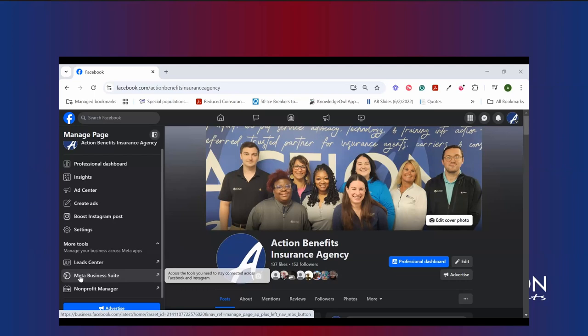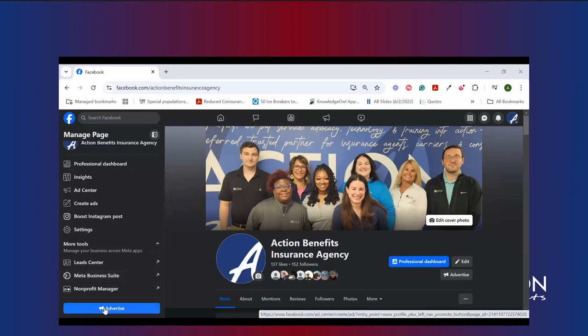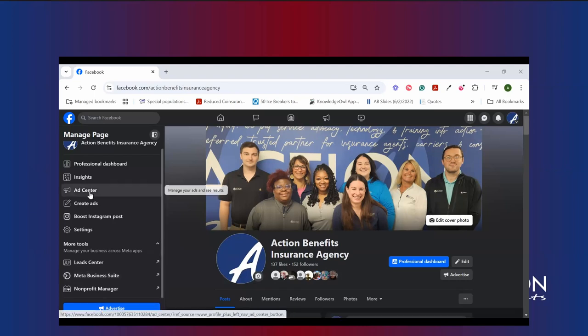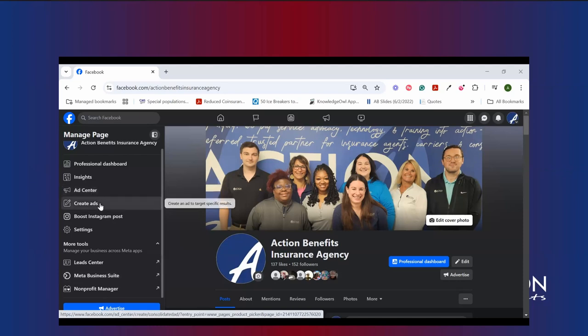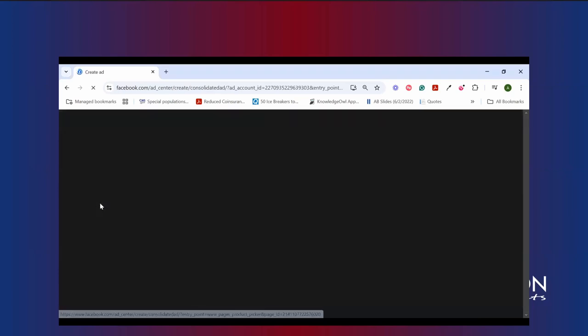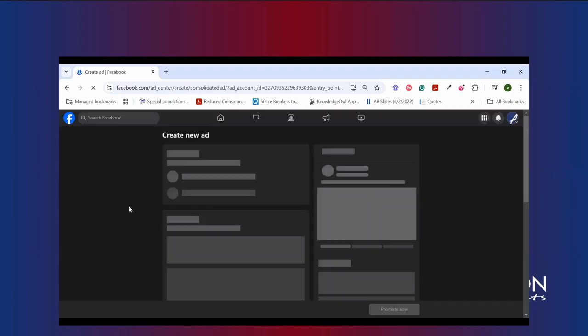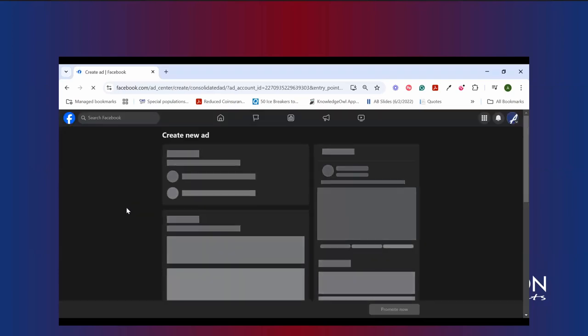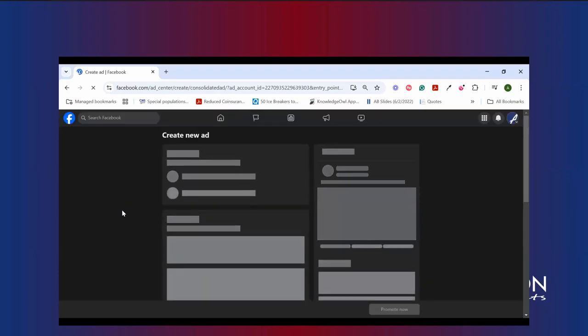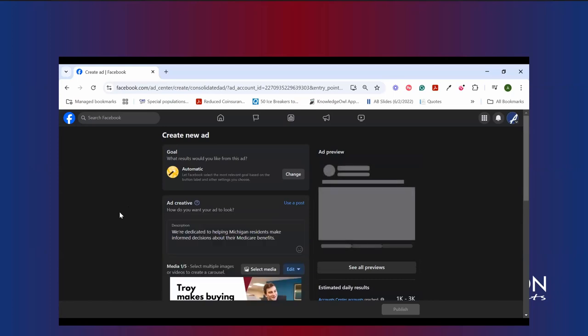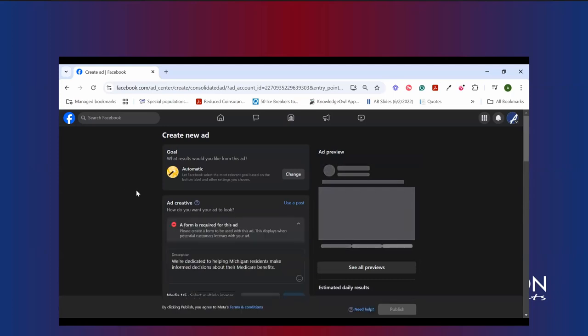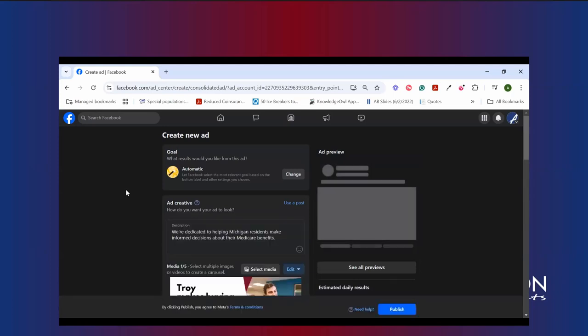But you're here today because you want to advertise. You can use the big blue button here to do so. You can use create ads or go in via the ad center. Any of the three will work. We'll go ahead and use the create the ads button here today and be taken to a screen that looks like this. And this is how you know it's a live demo because you see things loading here in the background.